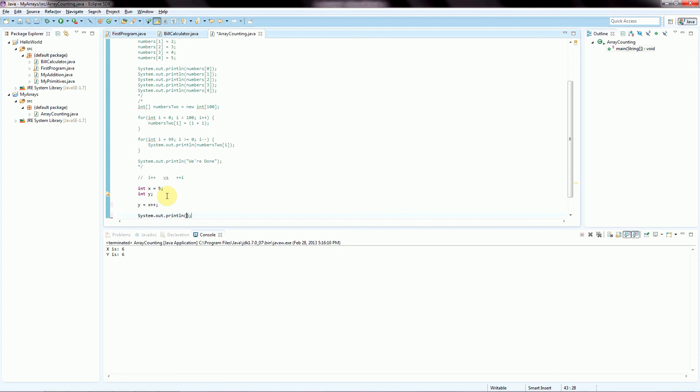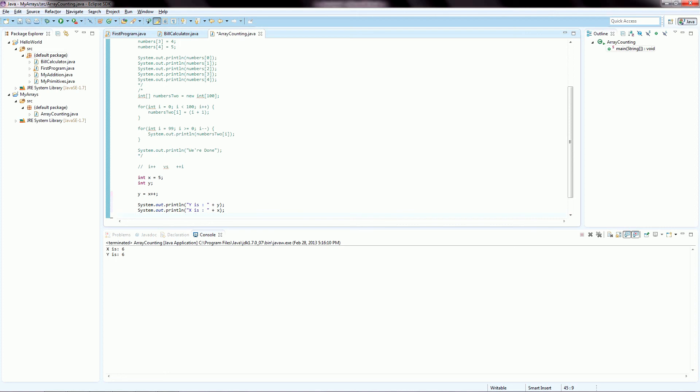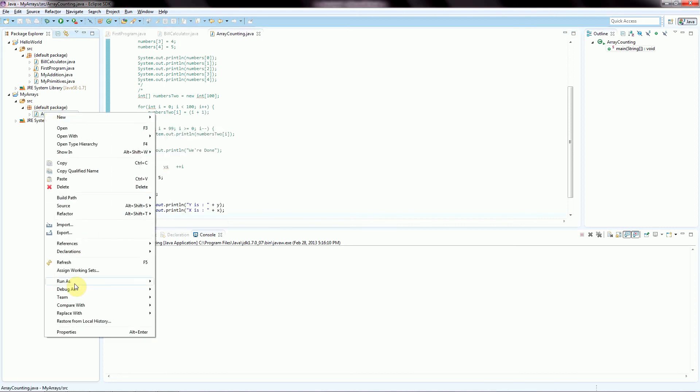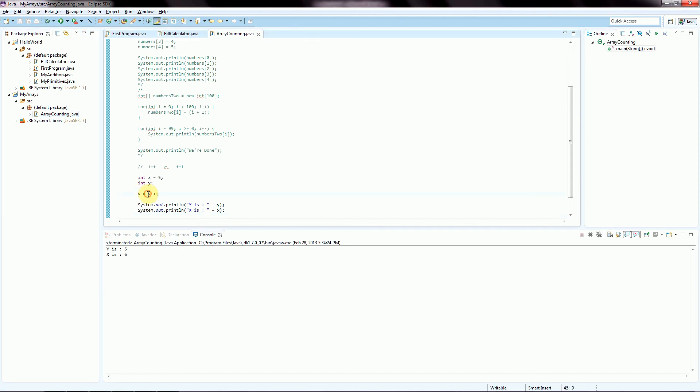So now we're going to assign into y x++. And we'll do a system.out.println and we'll say y is and then plus y and then system.out.println and then we'll add the variable x into there. And now we're going to run this. We can see that y is 5, x is 6. So initially x is 5. And we're going to take that 5 and store it into y. And then x gets incremented. And it happens in this order because of the location of this plus plus. So because the plus plus comes after the x, we're first going to store this and then we're going to do this.